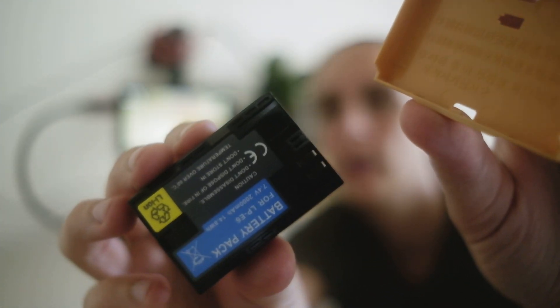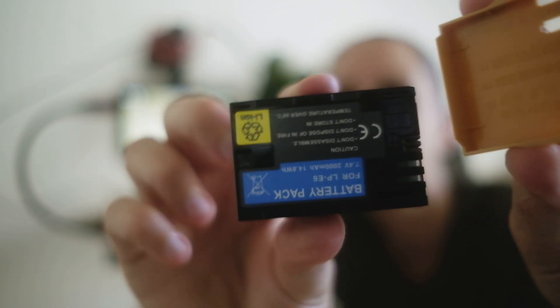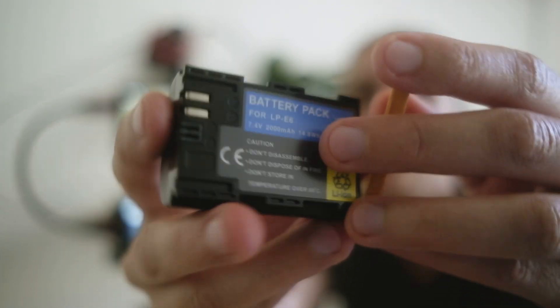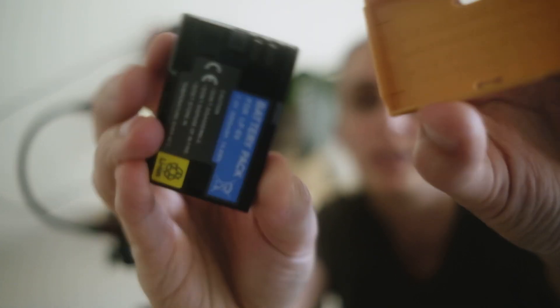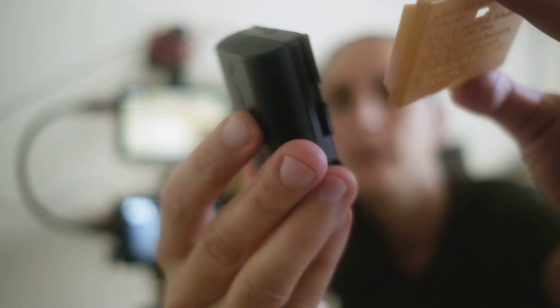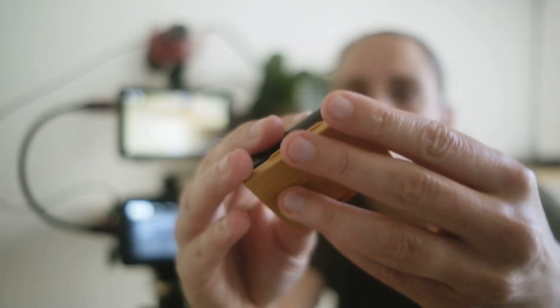But yeah, it's just an LP-E6 battery, not a 6N. So I'll charge it up and then we'll jump over to the time-lapse, and then I'll come back and we'll have a chat about the timing. Alright, see you soon.